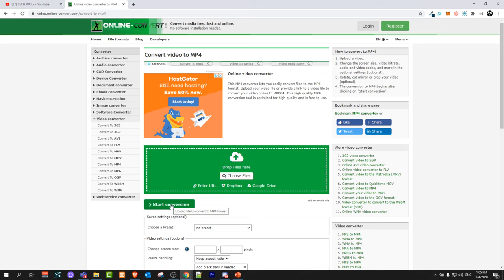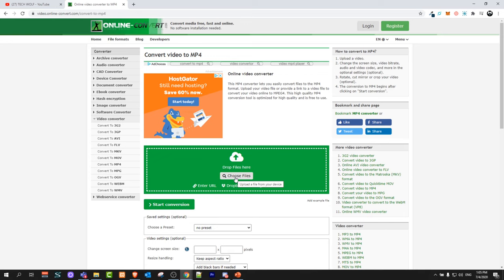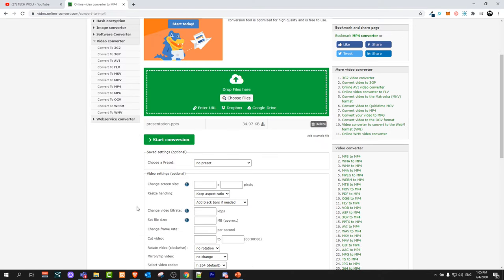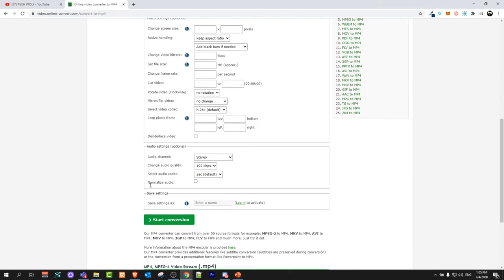Here select that file by clicking choose files and I will select this presentation file, click open and click here.